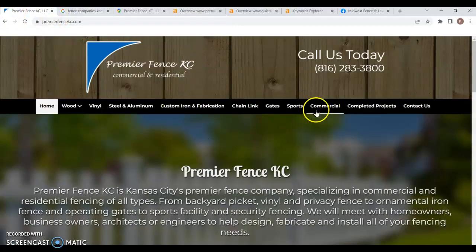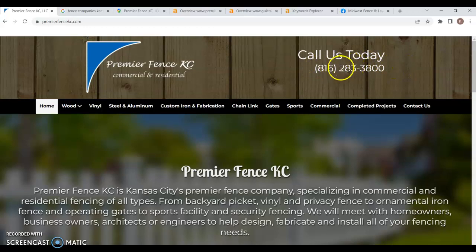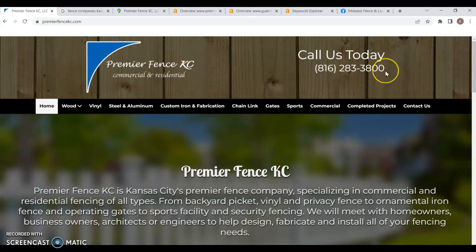So first off with your website here, I love that you do have a nice big phone number up at the top of your page. I do wish it was a click to call where I could click on this and it would actually go ahead and call you, especially if I was either connected to a phone on the computer here or viewing your website on a mobile device.